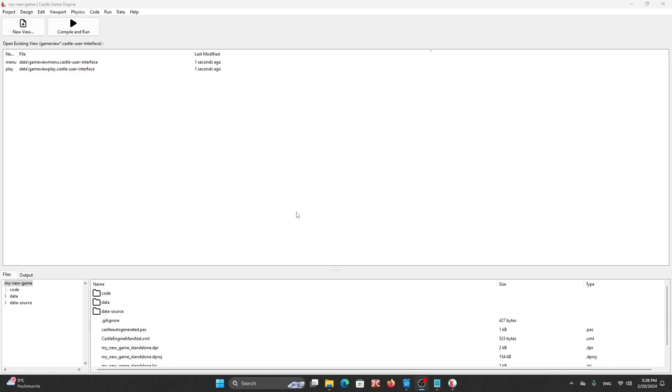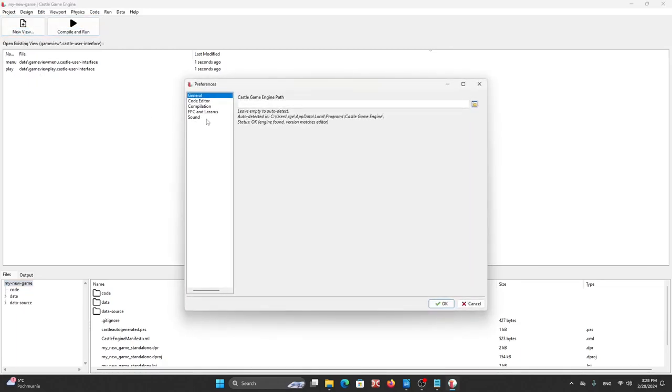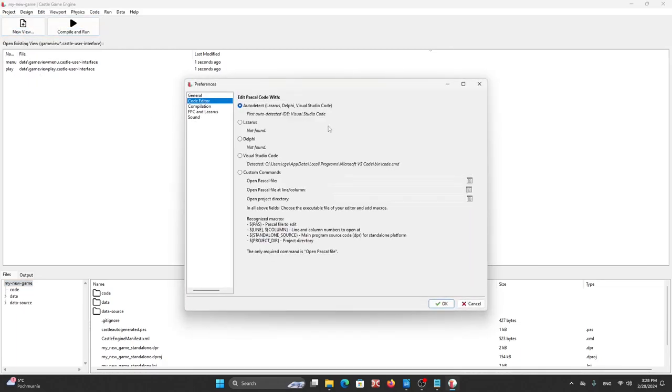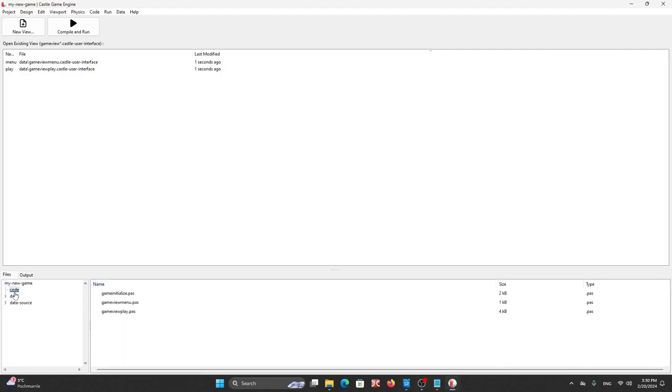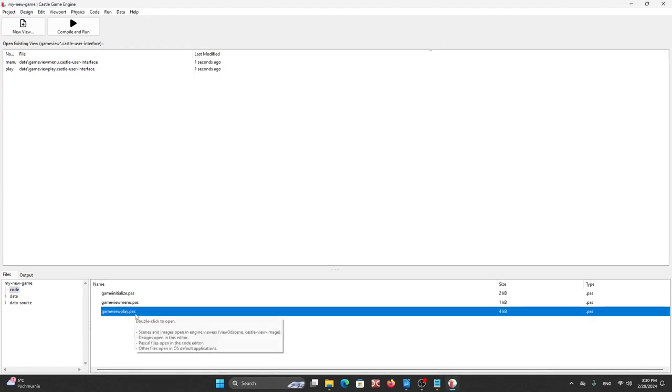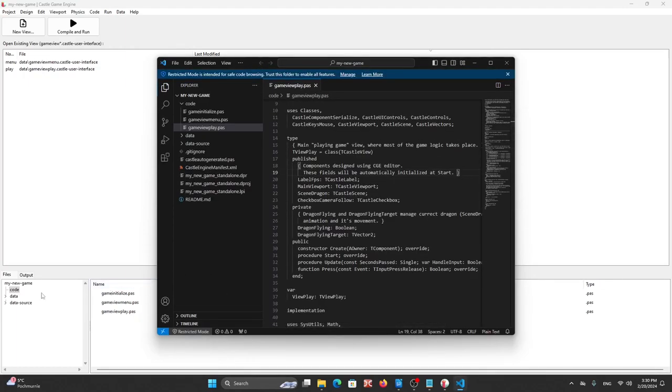If we don't have any other Pascal source code editor installed, VS Code should be auto detected and ready to work. But we can check it in preferences. We go to code editor and it is ready to work. But if you have Lazarus or Delphi installed you can choose Visual Studio Code directly here by clicking there and okay. Now we can open some source code file, go to code folder and maybe game view play pass here.